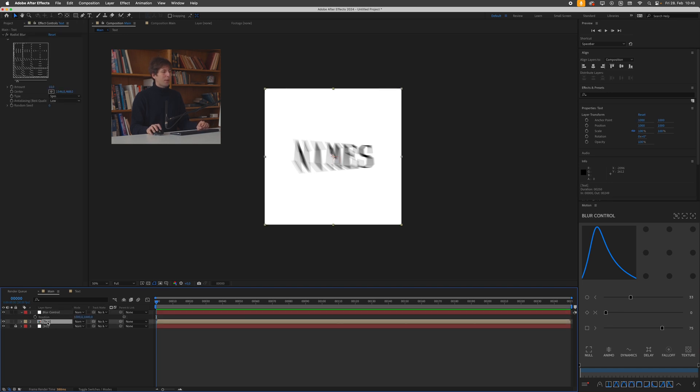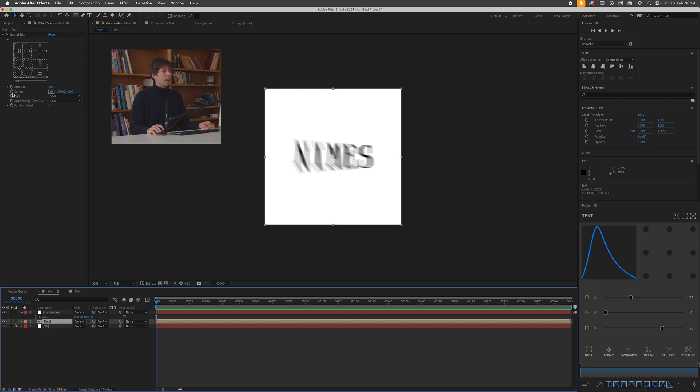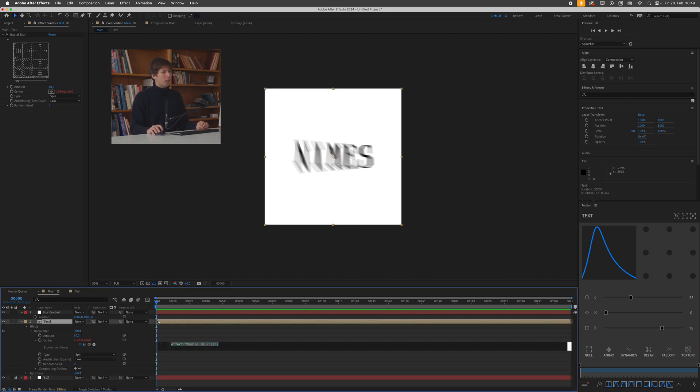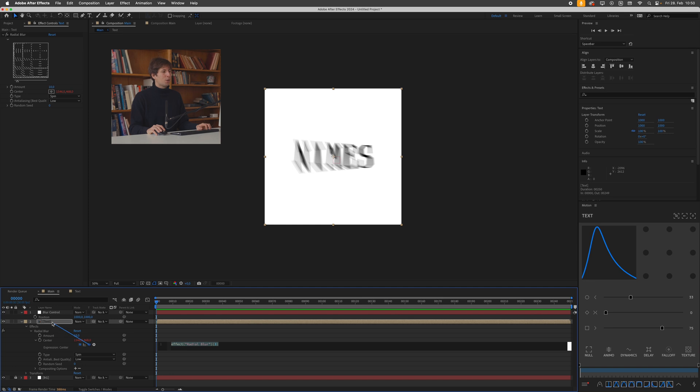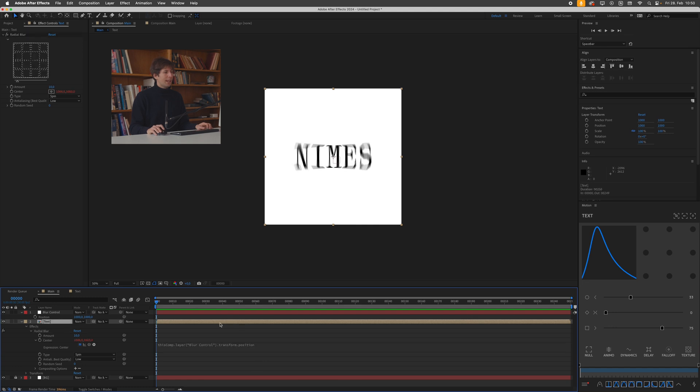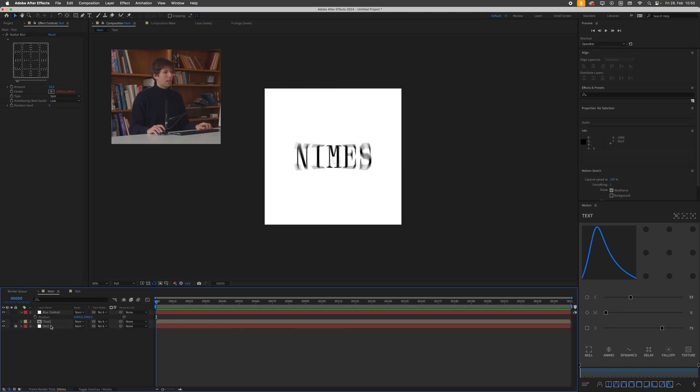Then I'll navigate back to my text. And now I want to link this center point to the position of my null. So what I'll do is I'll just hold down my option button or alt, if you're on a PC, and then press this stopwatch of the center property. This will open up this cheeky little expression box. And what we can do now is grab this spiral looking thing, which is called a pick whip, and then just tell this effect to reference the position of our null object. We can now see the text has now updated in this expression box. We'll just click out collapse this and boom.